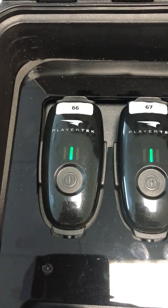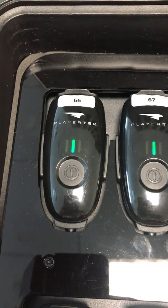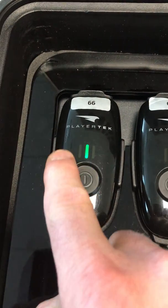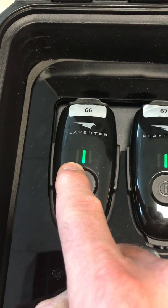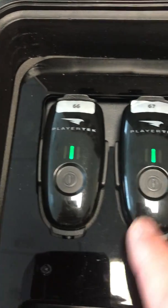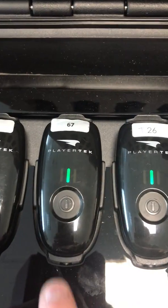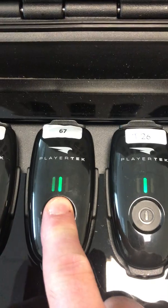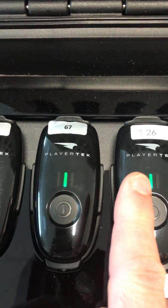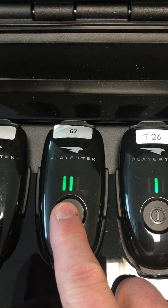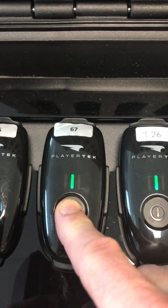And I let go as soon as the LED on the left side stops flashing. I'll do that again. Press, let go, press.